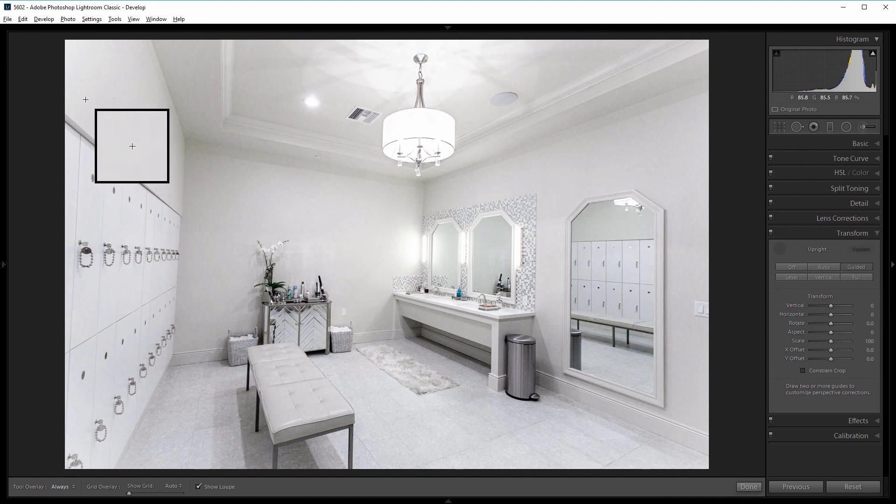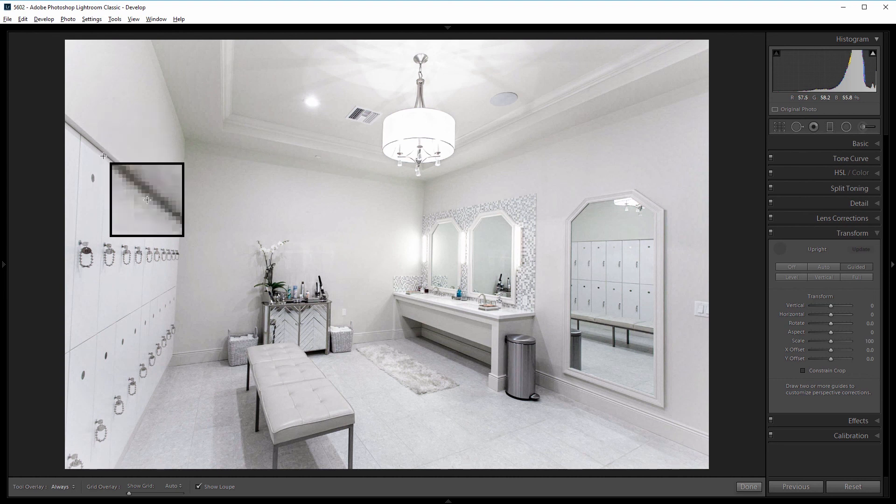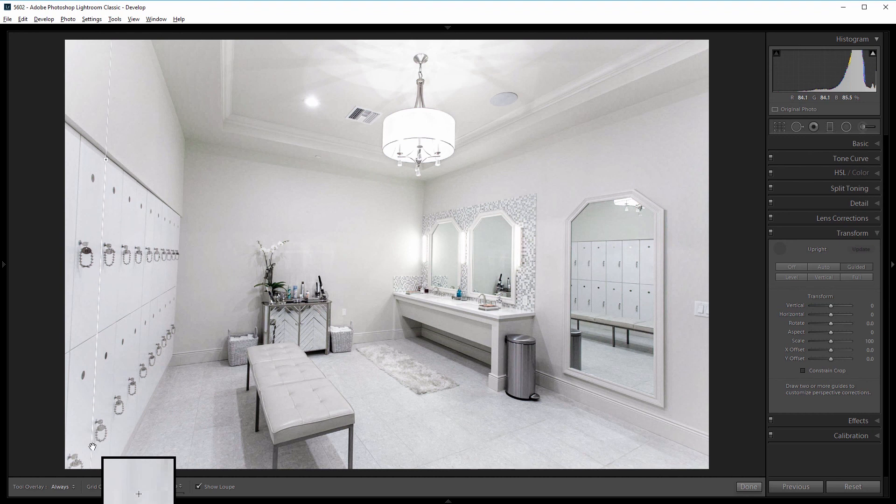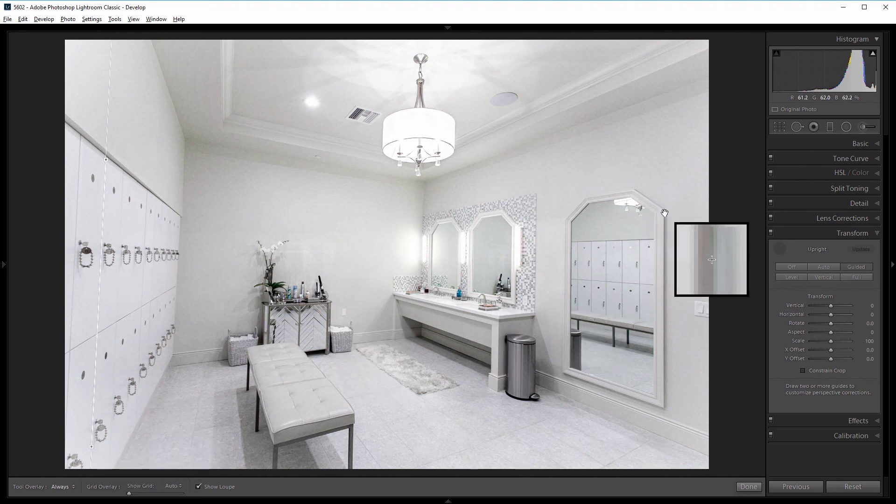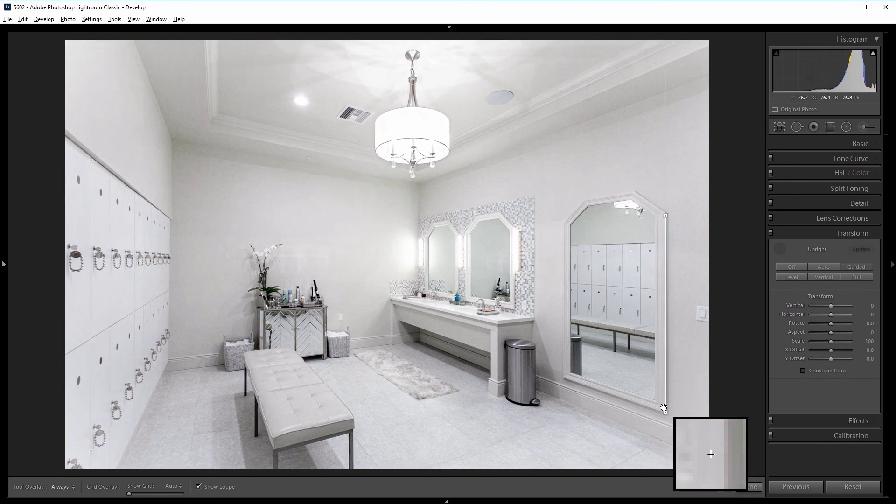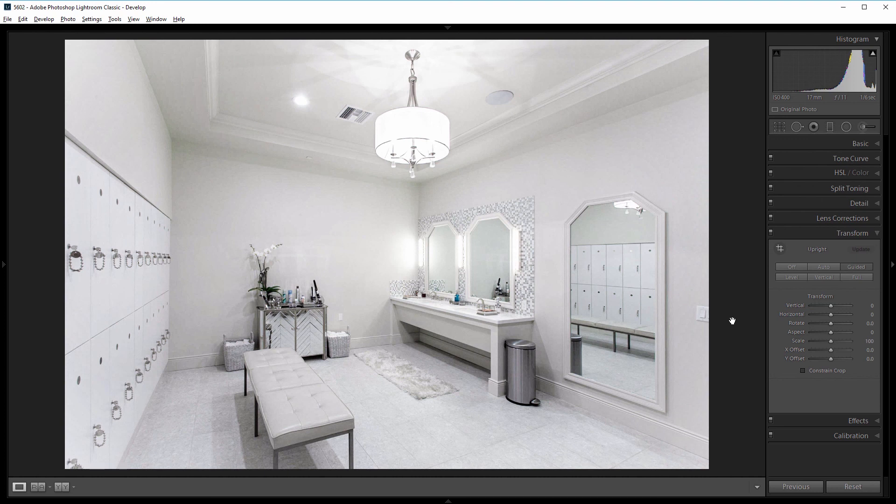You want to choose lines closest to the edges. That way when it corrects the distortion, everything in between those lines is most accurate. So I'm going to use this line on the lockers here and just click and drag and release. And then I'm going to use this vertical line on the mirror. So I'll click and drag and release. And you can see that Lightroom does a really good job of straightening our image based on those lines.